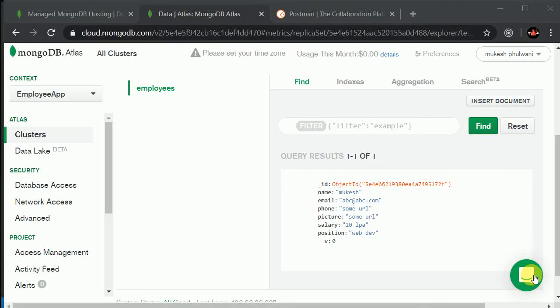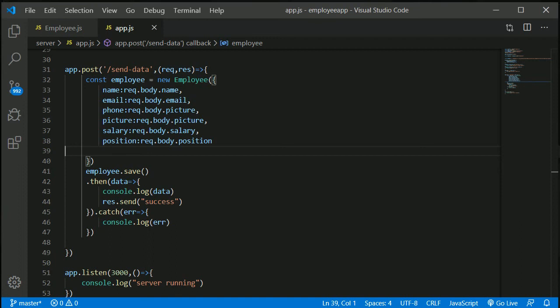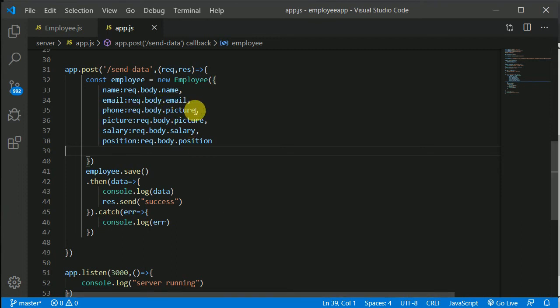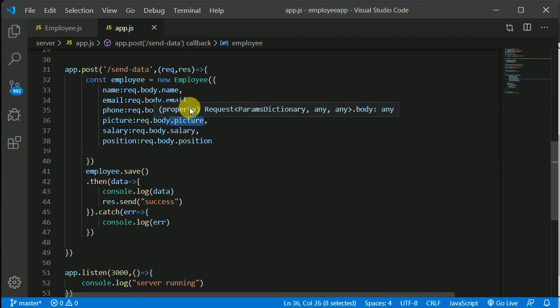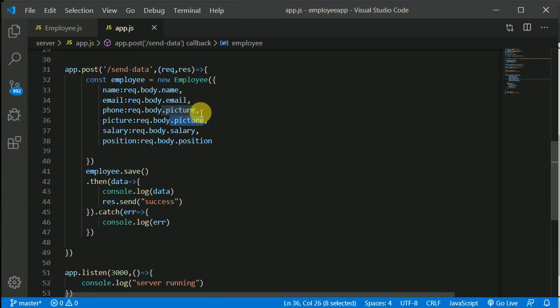We successfully saved our data on to our backend, but I made a little typo. You can see we have phone number and picture the same because here I wrote request.body.picture and here request.body.picture. So instead here I should write phone — p-h-o-n-e, phone.